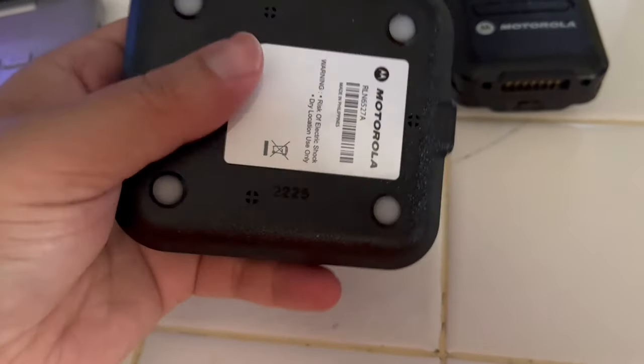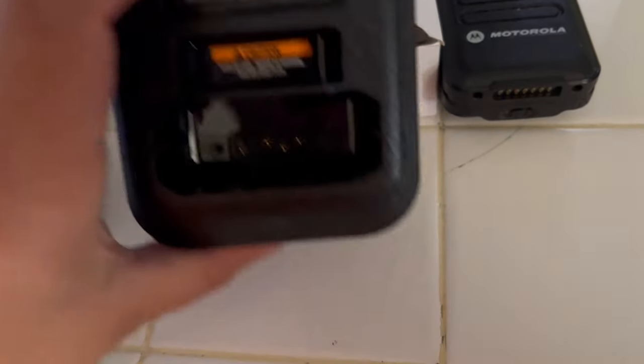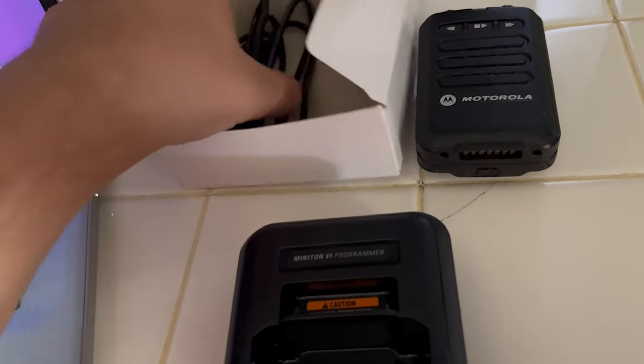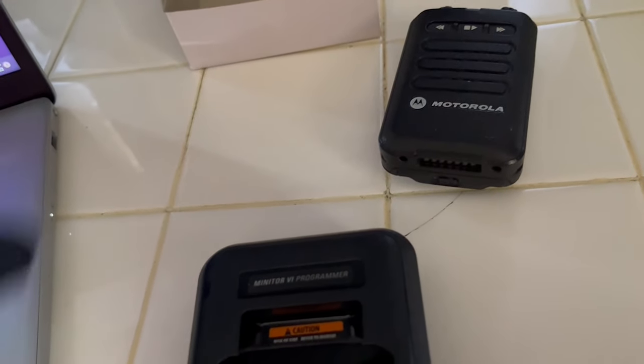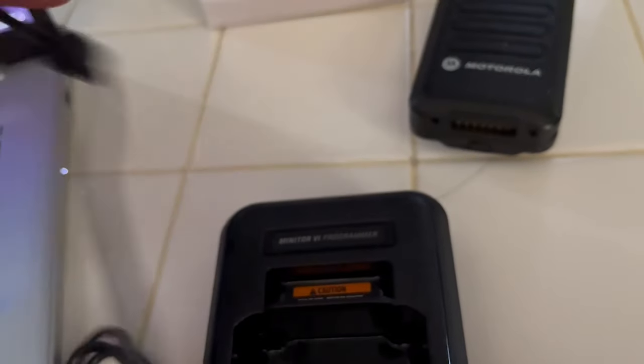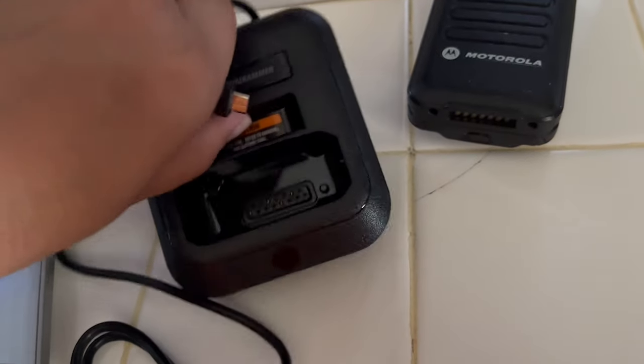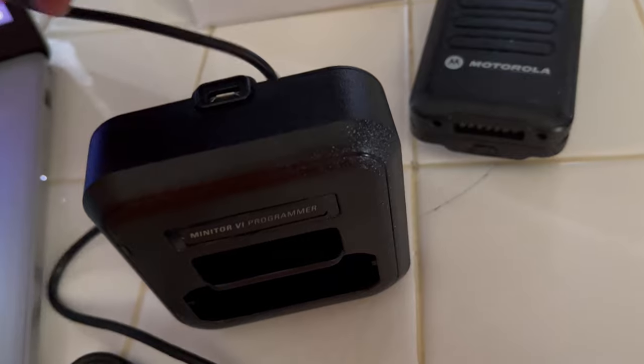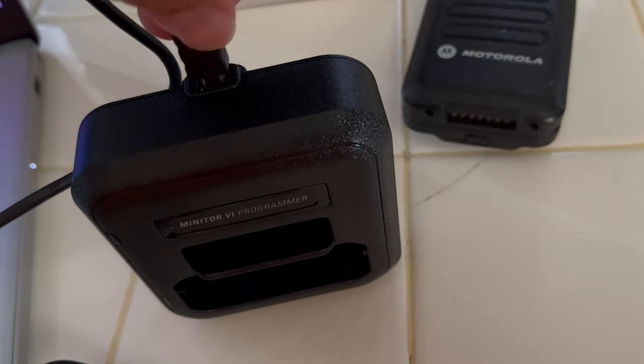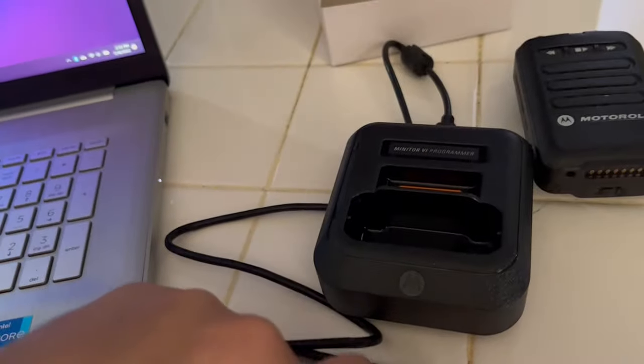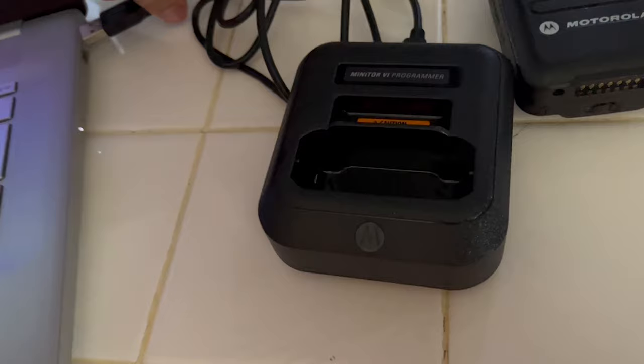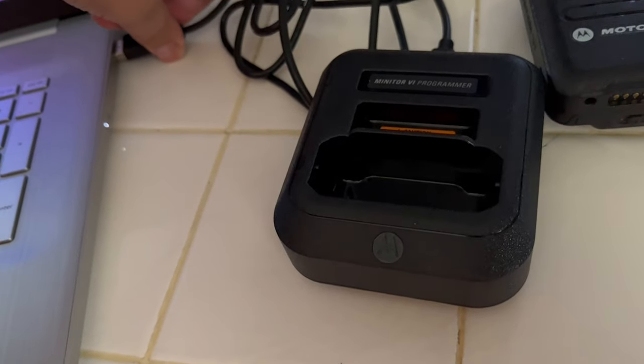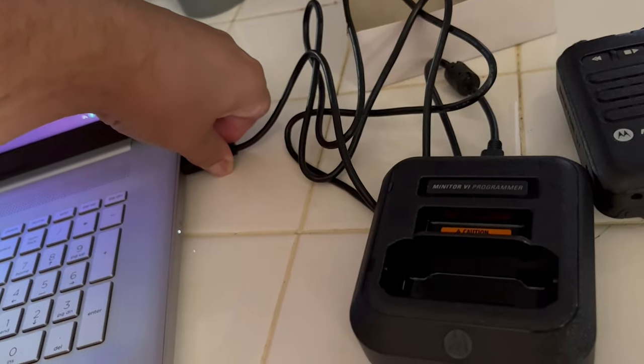It looks just like the charger. The part number is there as well. Of course, they took out the battery card and the pins are a little different. It takes a mini-USB. Put that in, take your cable, plug that in as well.